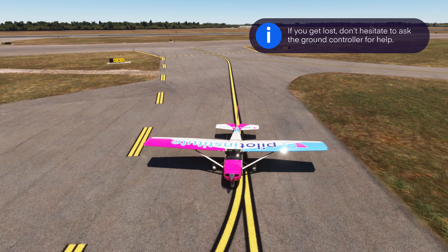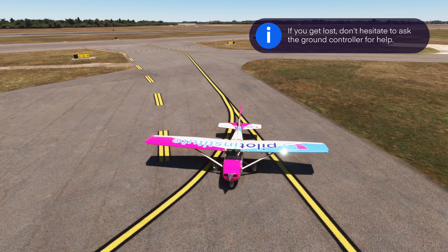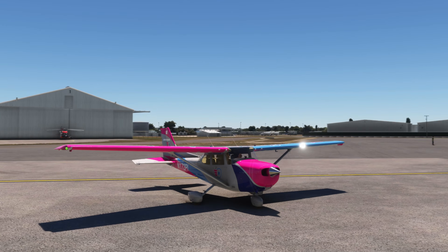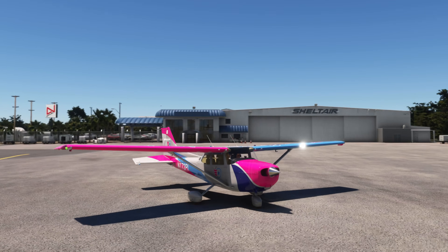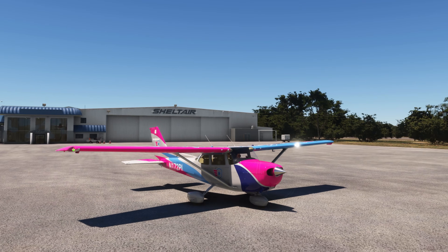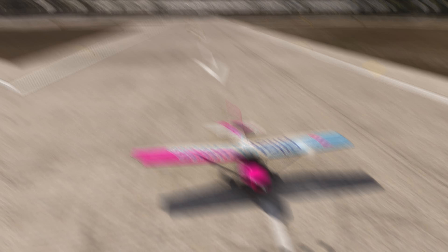Of course, if you get lost, don't hesitate to ask the Ground Controller for help. Once you cross from the movement area into the non-movement area, you no longer need to worry about ATC. But you're not done just yet — not until you shut down the engine. Keep your head outside as you taxi to parking. Then it's time to grab yourself a drink and a snack at the FBO to celebrate your accomplishment.